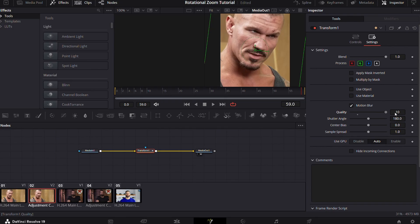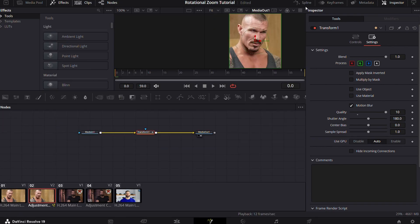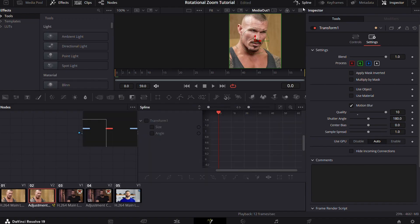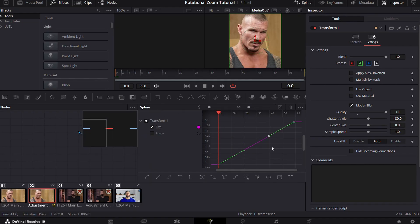Now to make it more smooth, we will adjust the graph using the spline tab. Open spline and then select the points and copy my graph. Do the same for angle parameter also.